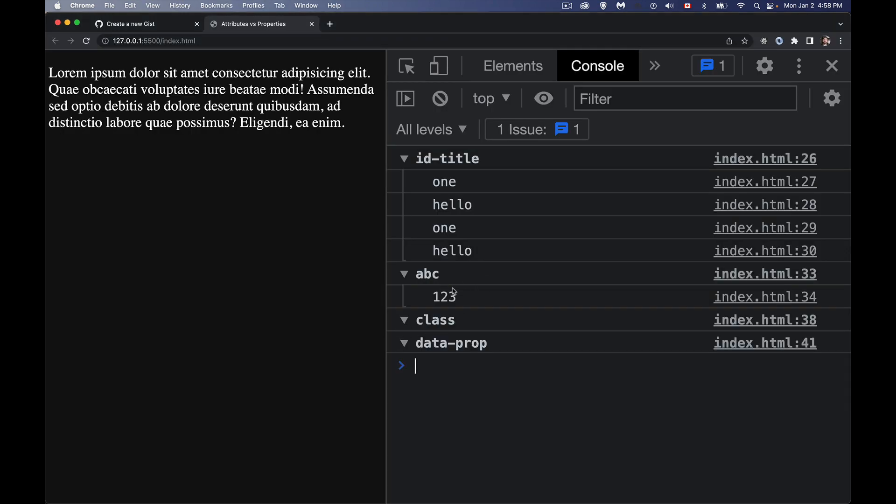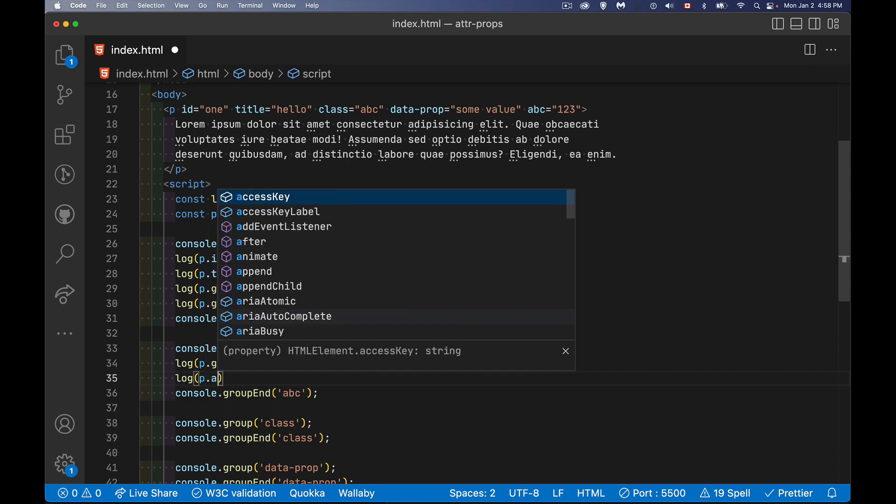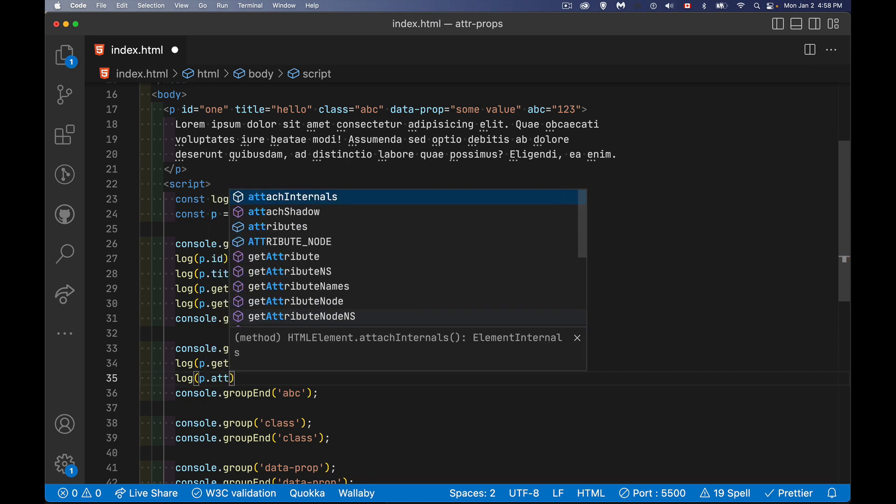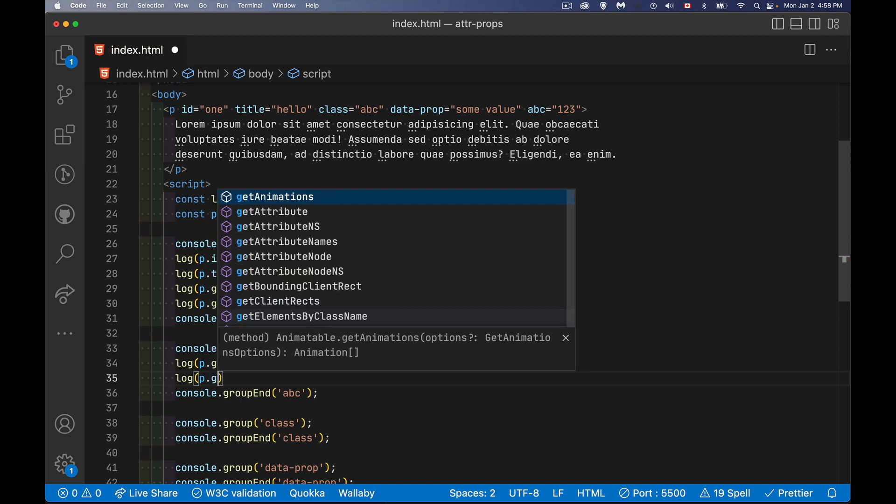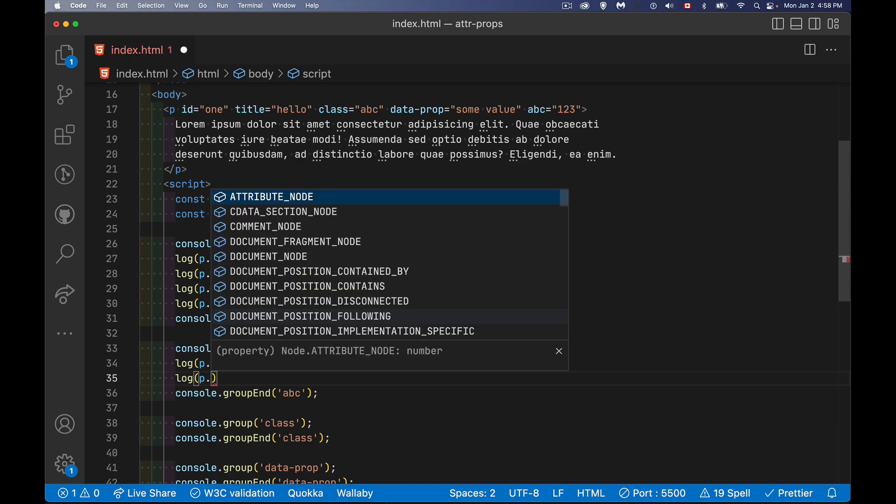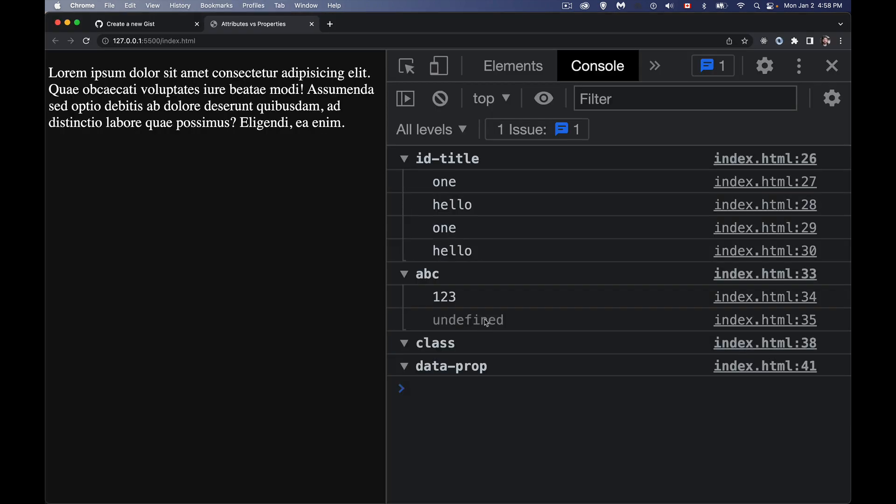There it is. As an attribute, I can read directly from the HTML, but there is no property ABC. This is not a valid thing, it's not part of the standard. So I'm going to say p.ABC, trying to get a property called that, undefined. There is no property called ABC in the standard.